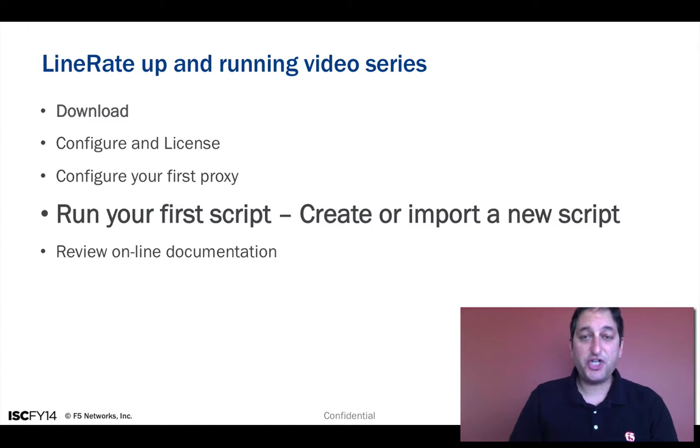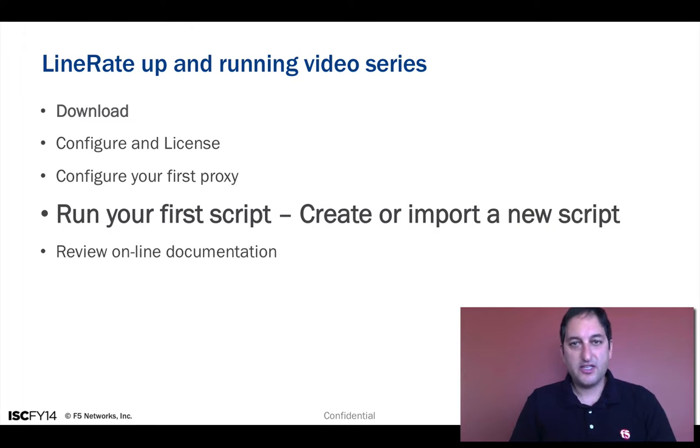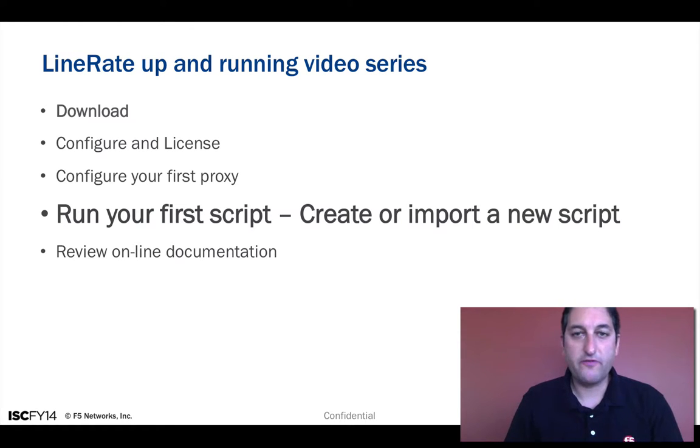Hi, this is Nojan Moshiri. Welcome to the Line Rate Configuration in 1-Minute series. This time we're going to go over running your first script.